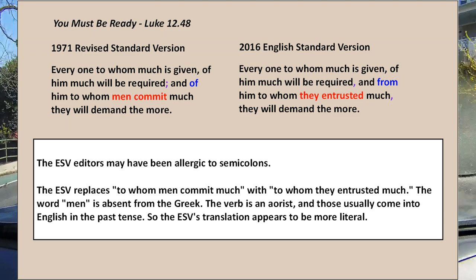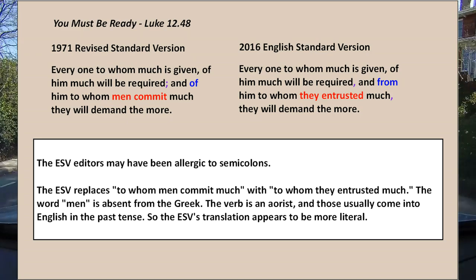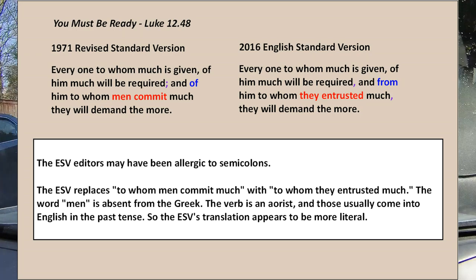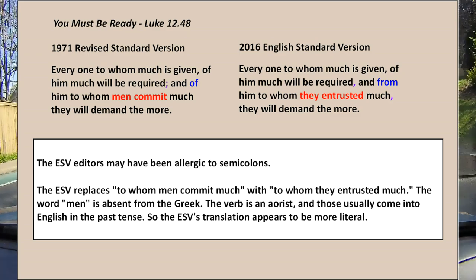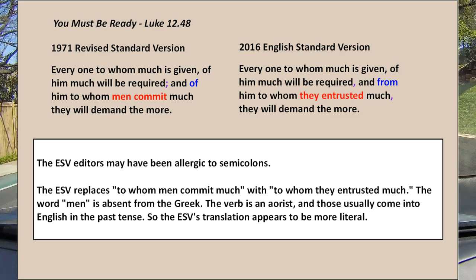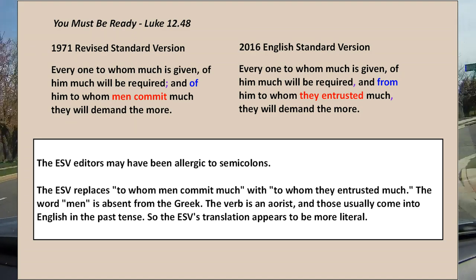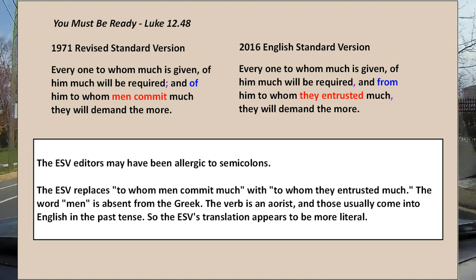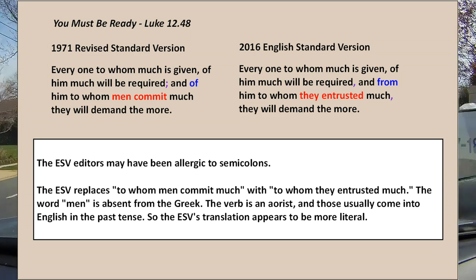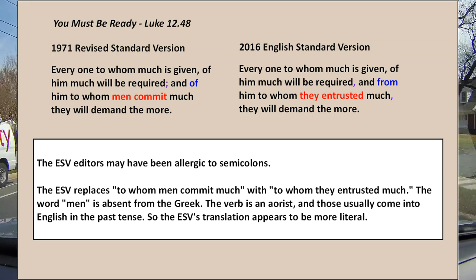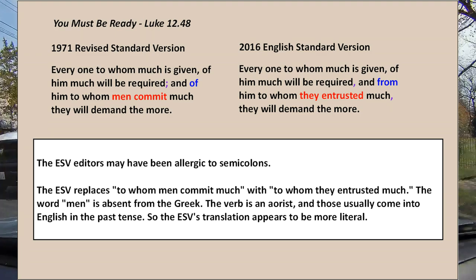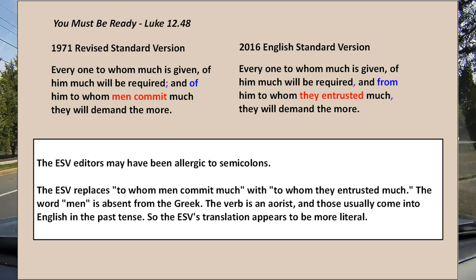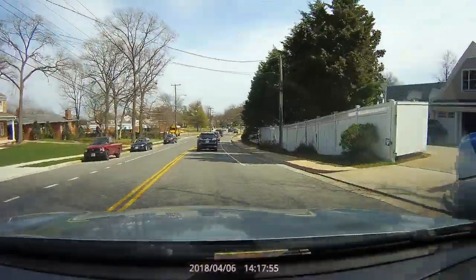The 'of/from' change is probably not that significant. The ESV correctly replaced 'men commit' from the RSV with 'they entrusted,' because the word 'men' is not in the Greek. The tense is also probably better reflected in the English Standard Version. So where the ESV got rid of 'men,' it's not a gender inclusiveness issue — it just makes sense.